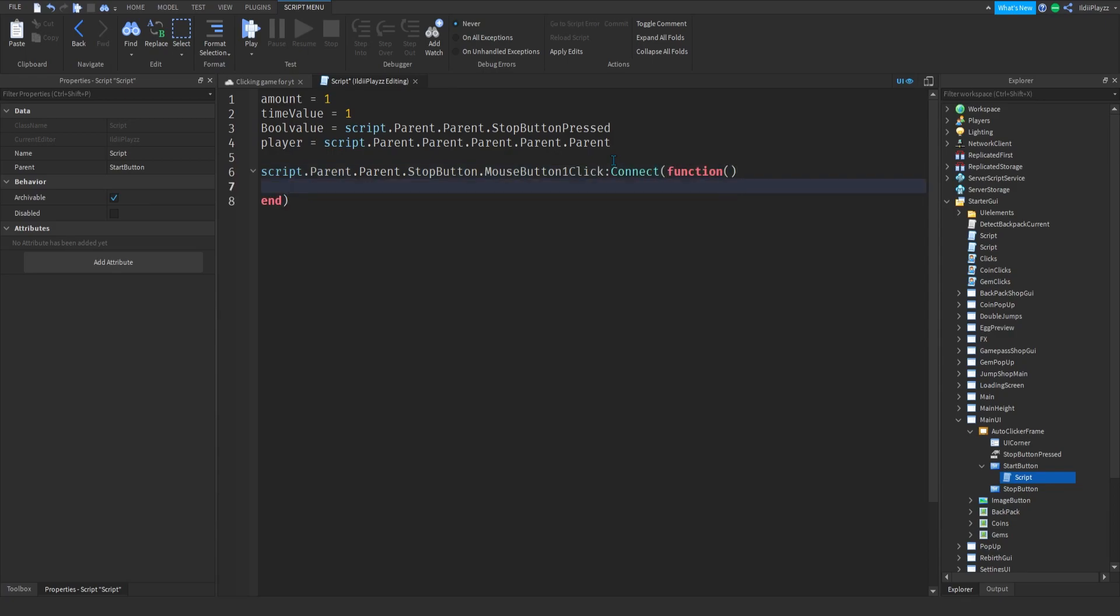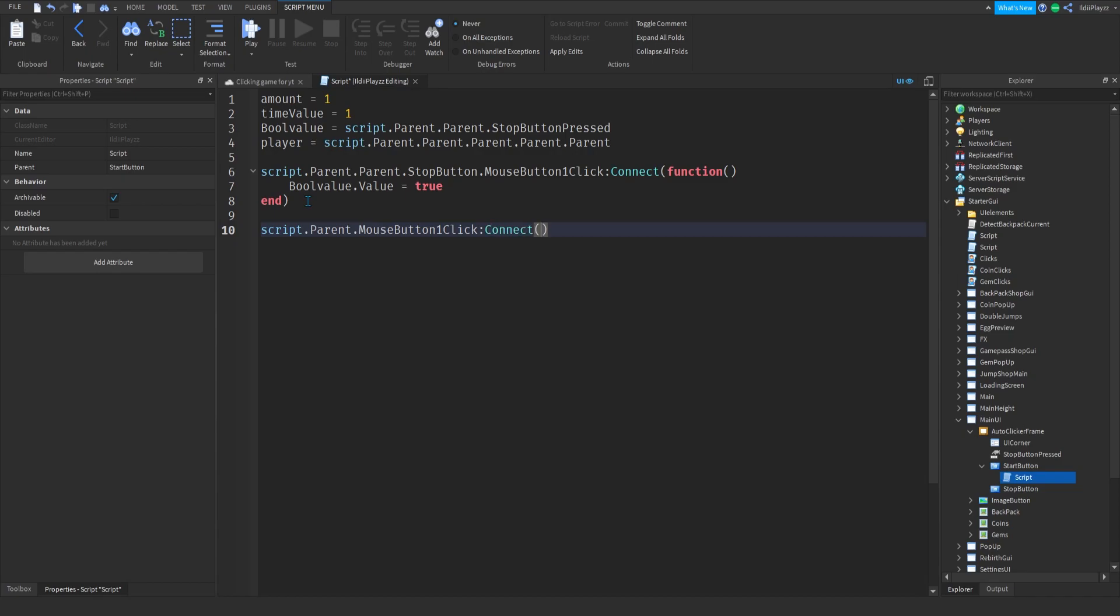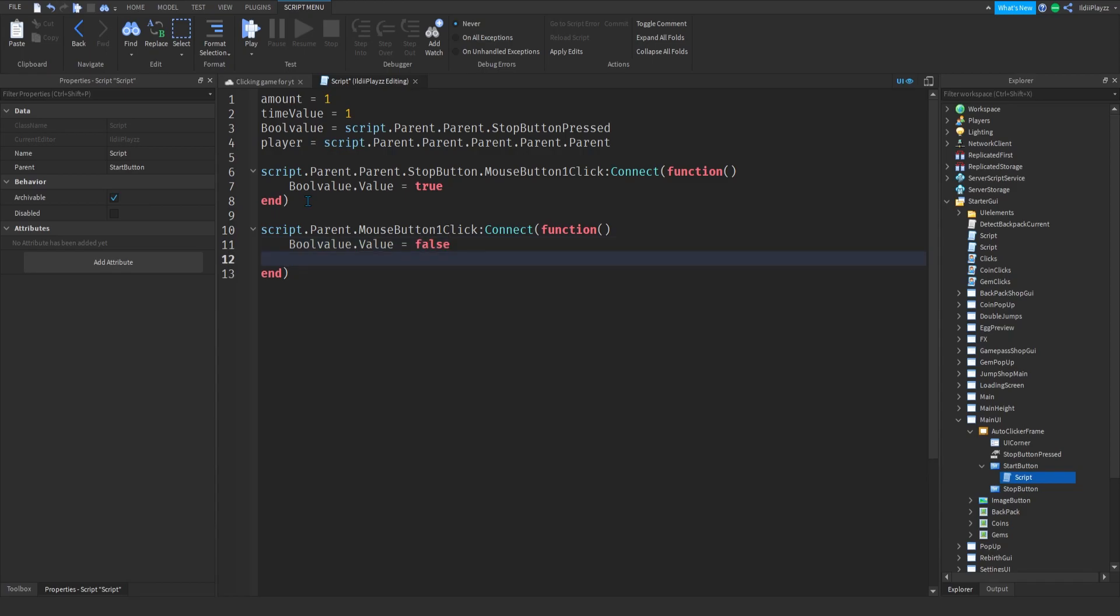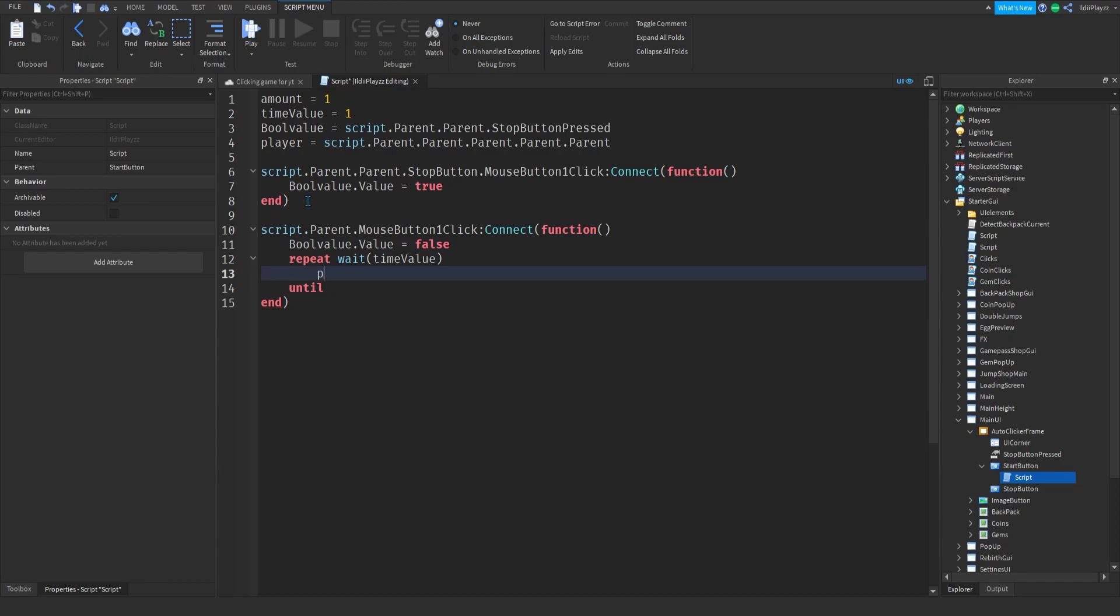And I'm going to do bool value.value is equal to true, and I want to do script.Parent on click and function, and now you want to do bool value.value is equal to false. Then repeat wait, we want to do the time value we added.